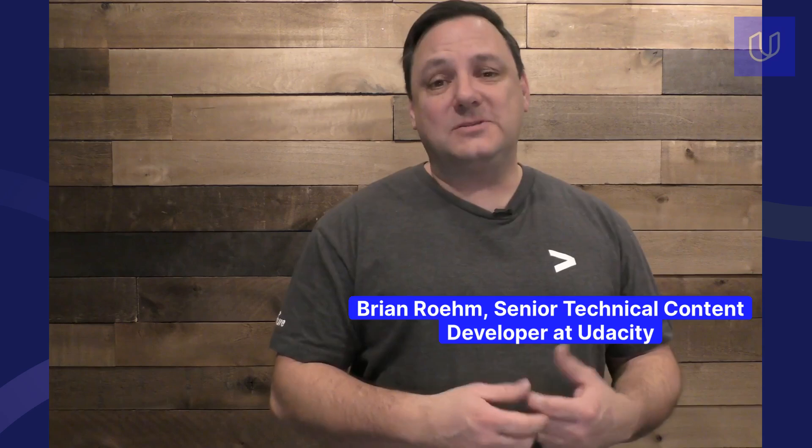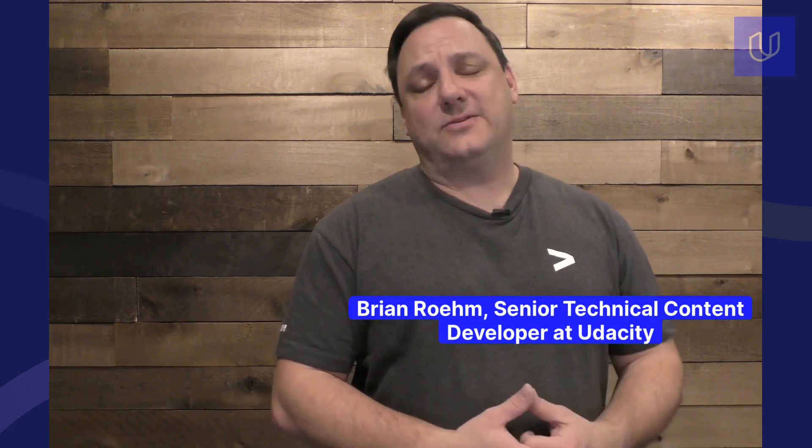Hello and welcome. My name is Brian Rehm. I'm a senior technical content developer here at Udacity. And today, we're going to talk all about pandas.